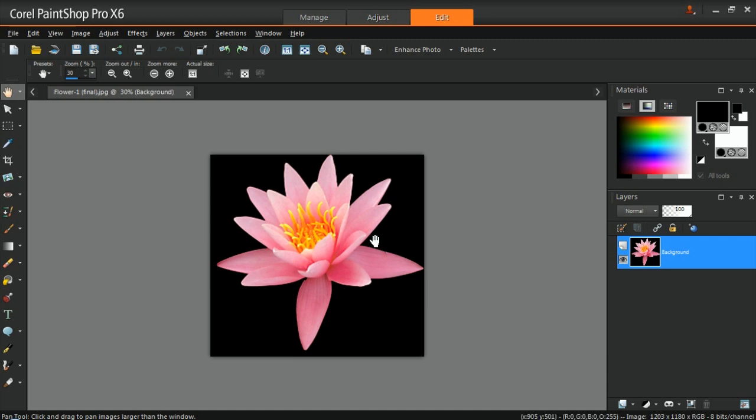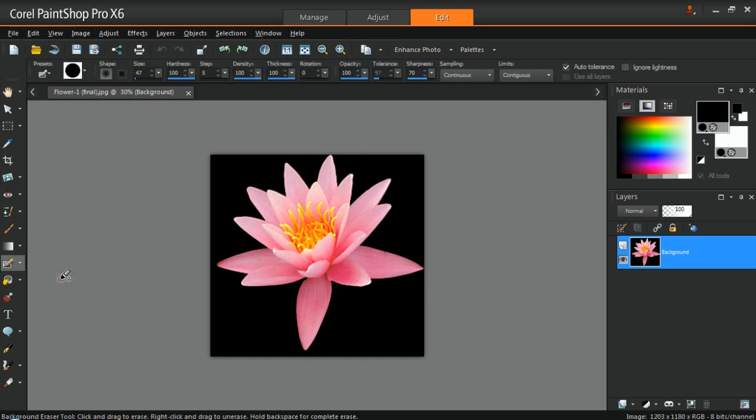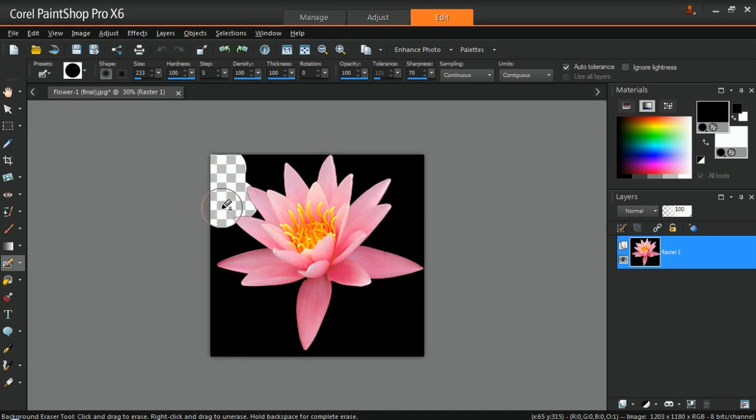You can use the Background Eraser tool from the Tools toolbar to remove the background. You can adjust the size of the Background Eraser tool in the Tool Options palette for smaller areas, such as the spaces in between the petals of the flowers. Next, click and move the Background Eraser tool on the background of the image until it's completely removed.